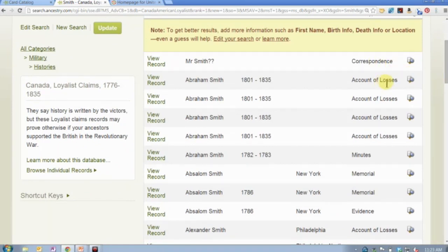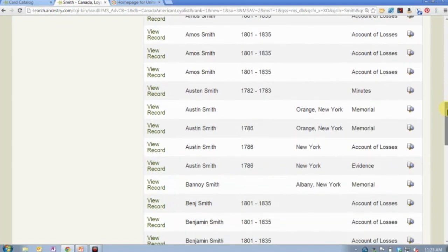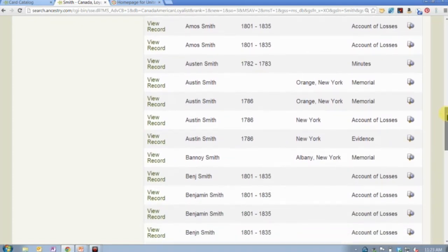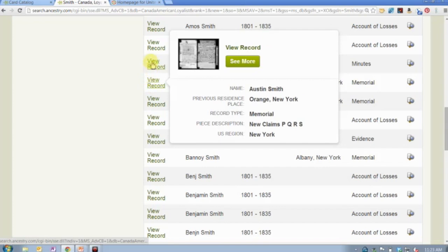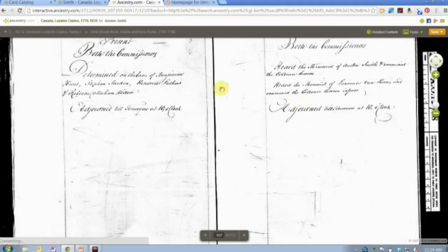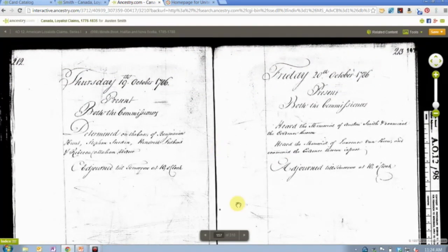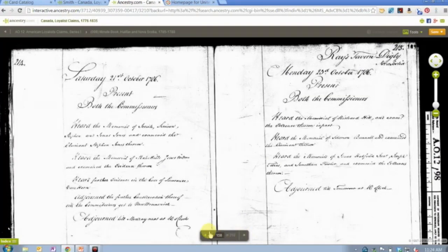The collection includes correspondence, accounts of losses, minutes, memorials, and evidence that's presented — lots of different kinds of records that might give you additional insight into your particular ancestor's life. Let's look at a couple of these for Austin Smith. His name is spelled a couple of different ways, so make sure you account for spelling differences. The minutes are usually just one page, but always double-check those additional pages to make sure you're not missing additional information.